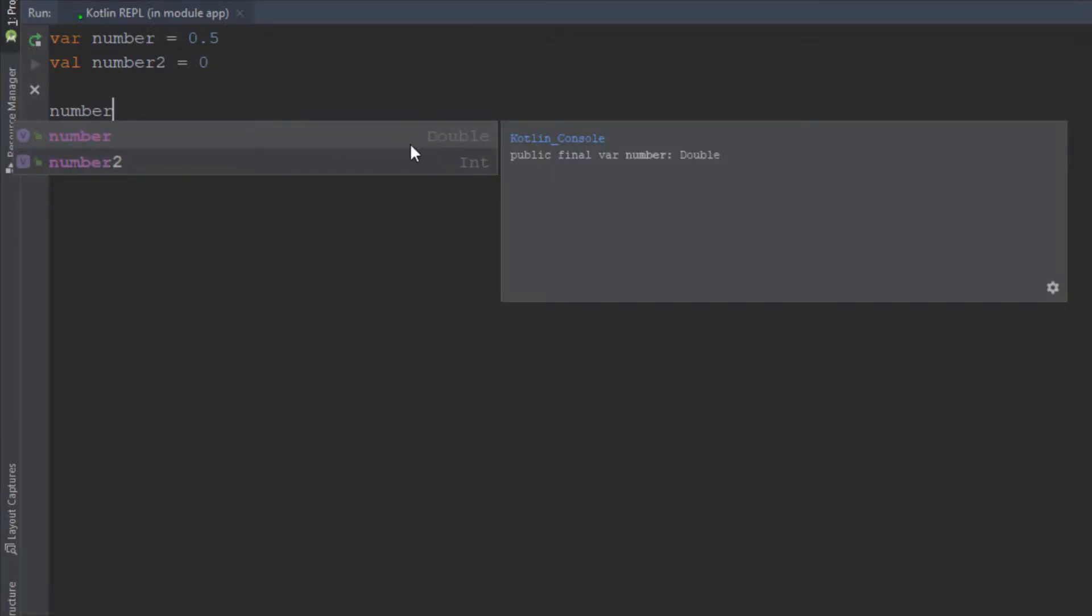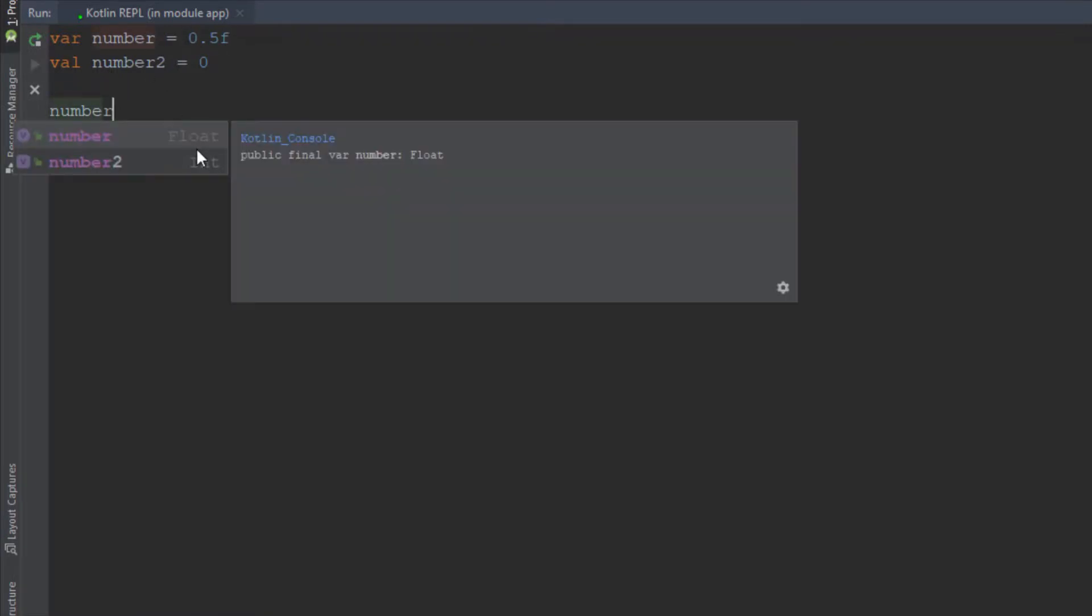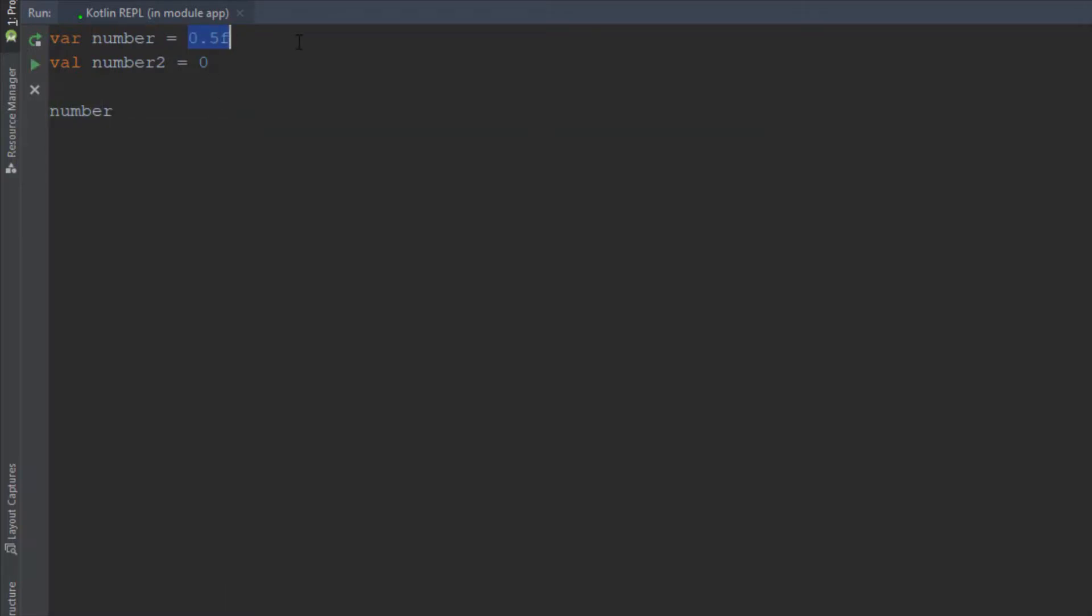But we don't need to declare explicitly so let's set this to 0.5 and let's call this variable once again. Now you'll see on the right side it says double. Basically our compiler recognized that this variable has a dot and it assigned double to it. This time when we set F the compiler will recognize it as a float. And when we set double quotes with some text the compiler will recognize this as a string type.